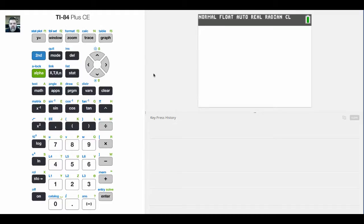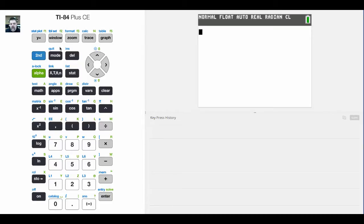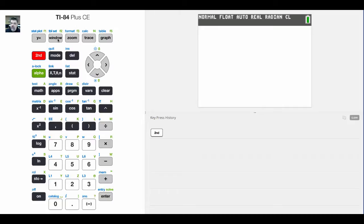All right, so there's some common functions that you can find in the catalog. The problem with using the catalog to find some of these common functions is that there's a lot of stuff in the catalog. So the TI-84 Plus CE actually has a function menu.